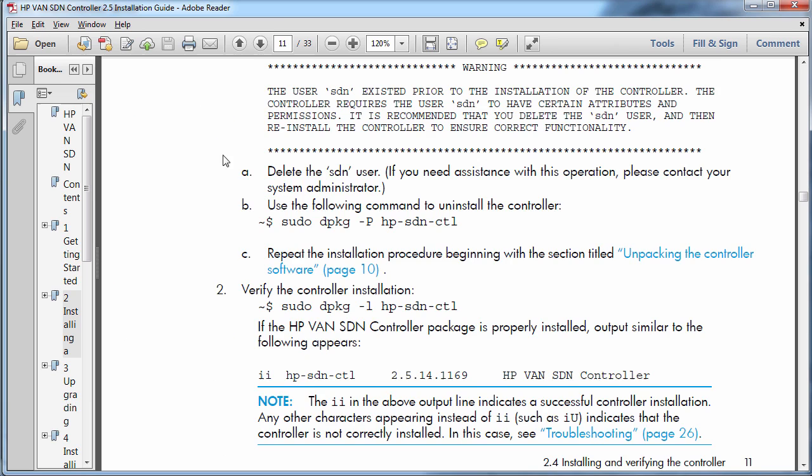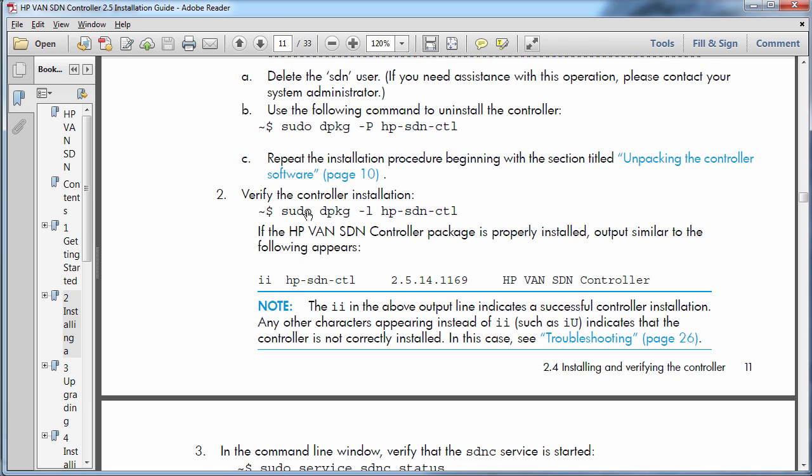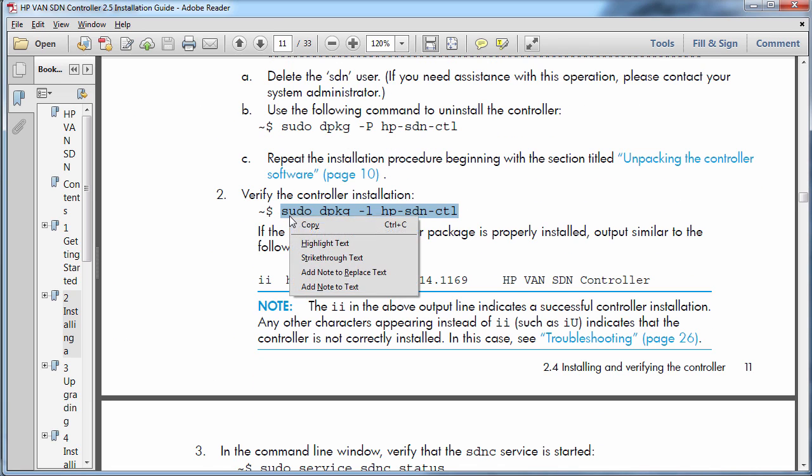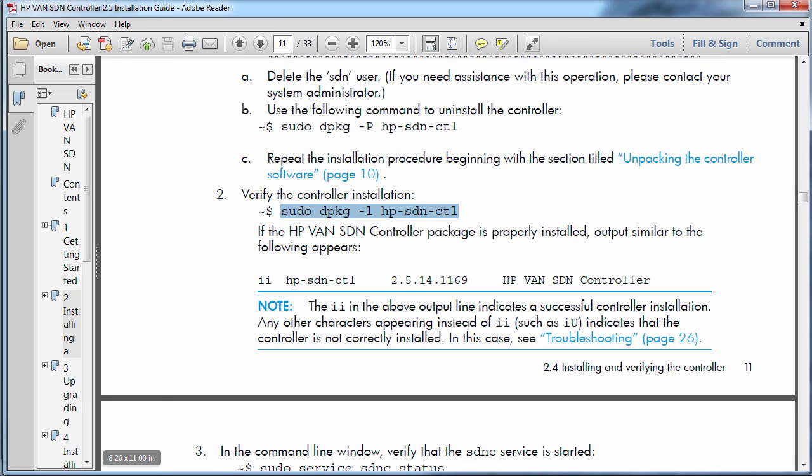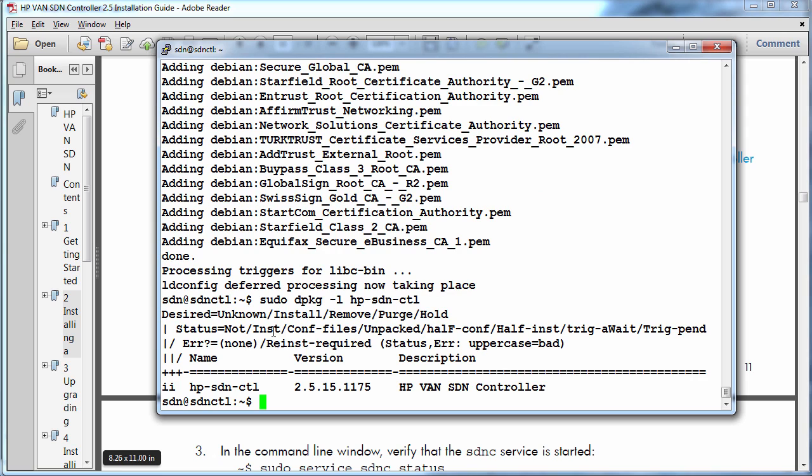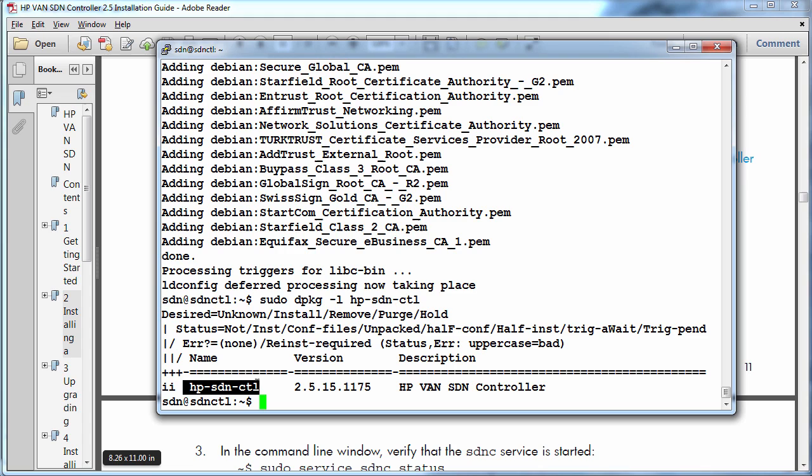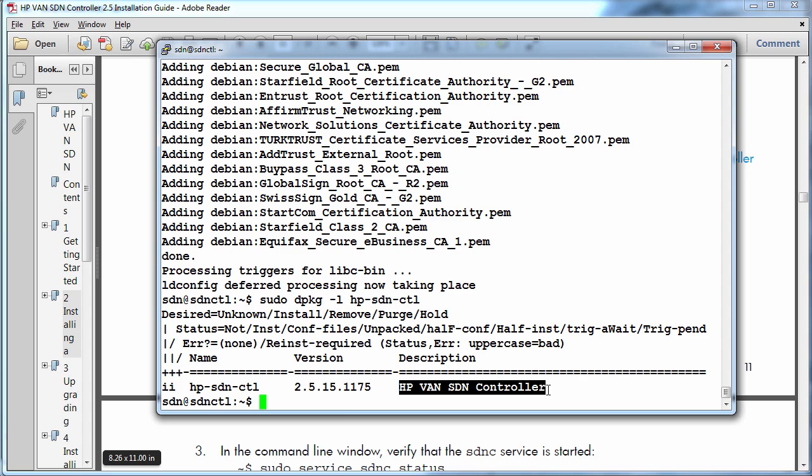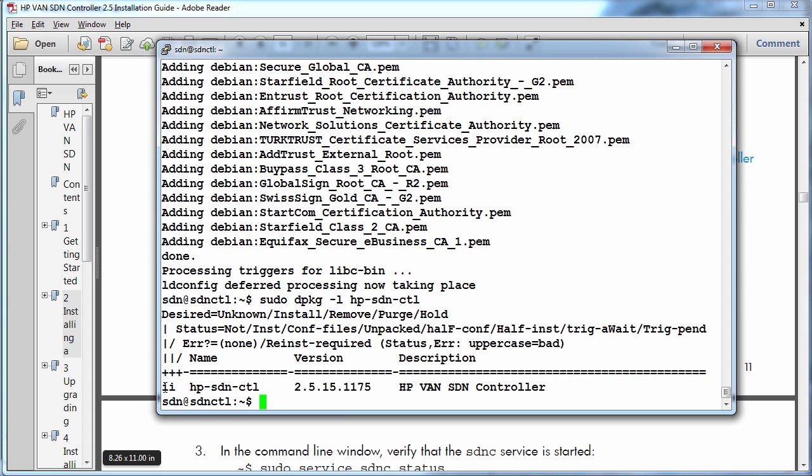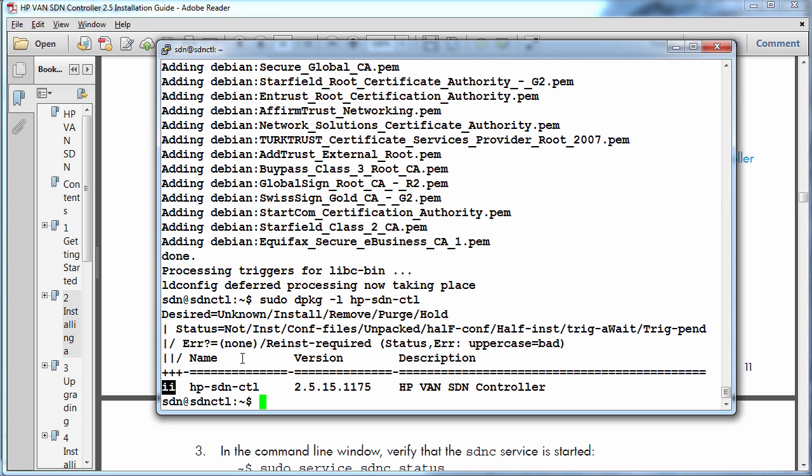So we didn't get any error messages. So we can now verify that the controller software has installed. We'll use the command sudo dpkg-l hpsdnctl. So the controller package. And as you can see here this name and this version of the HP VAN SDN controller was specified to be installed and has been installed. So we want to see the two i's to indicate a successful controller installation. And that's what we've got over here.